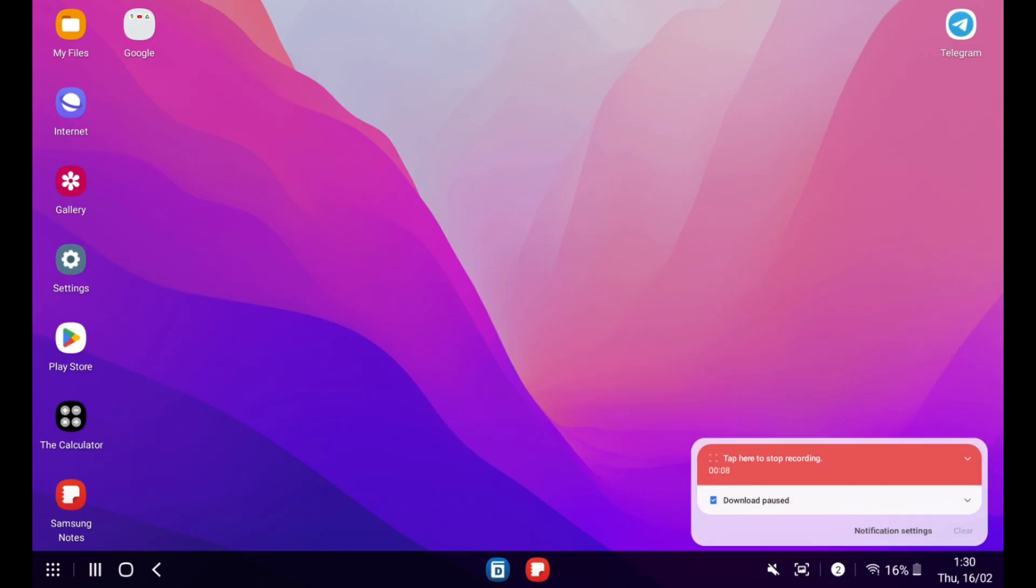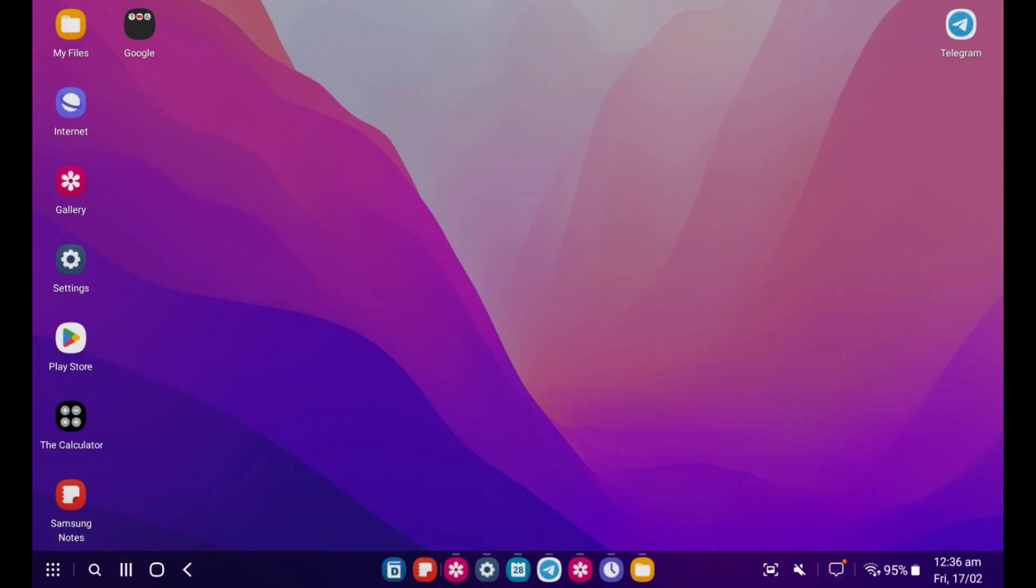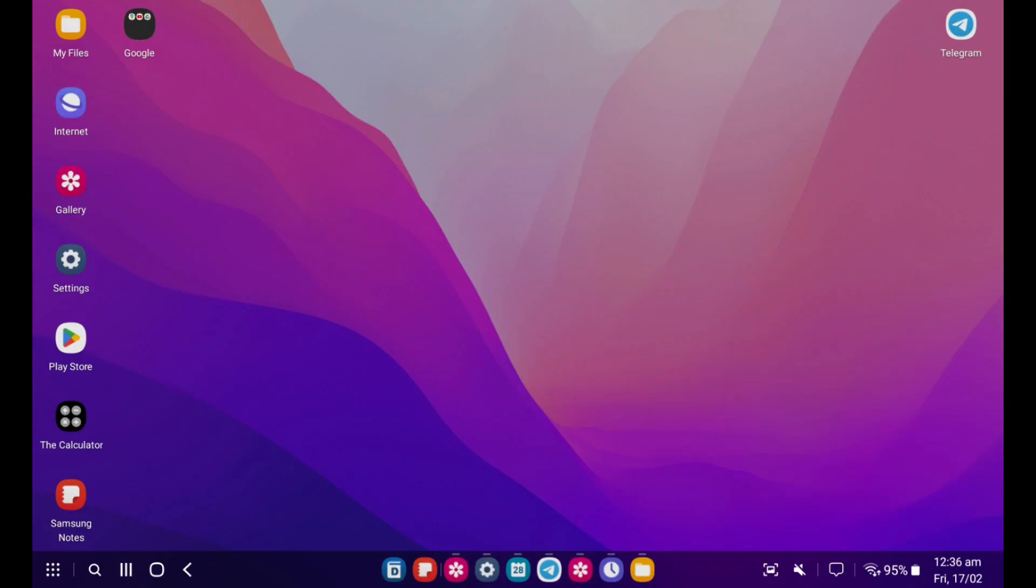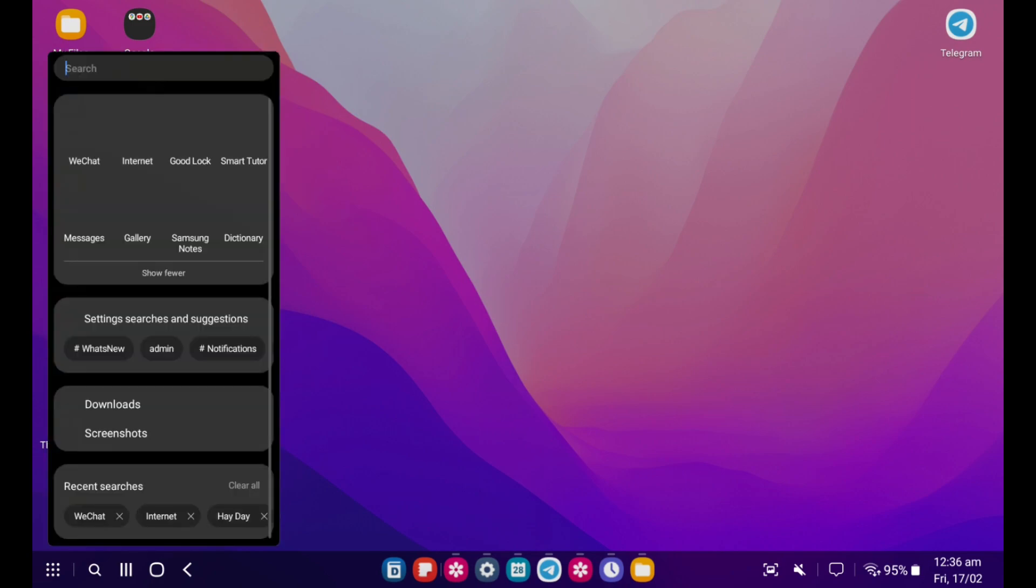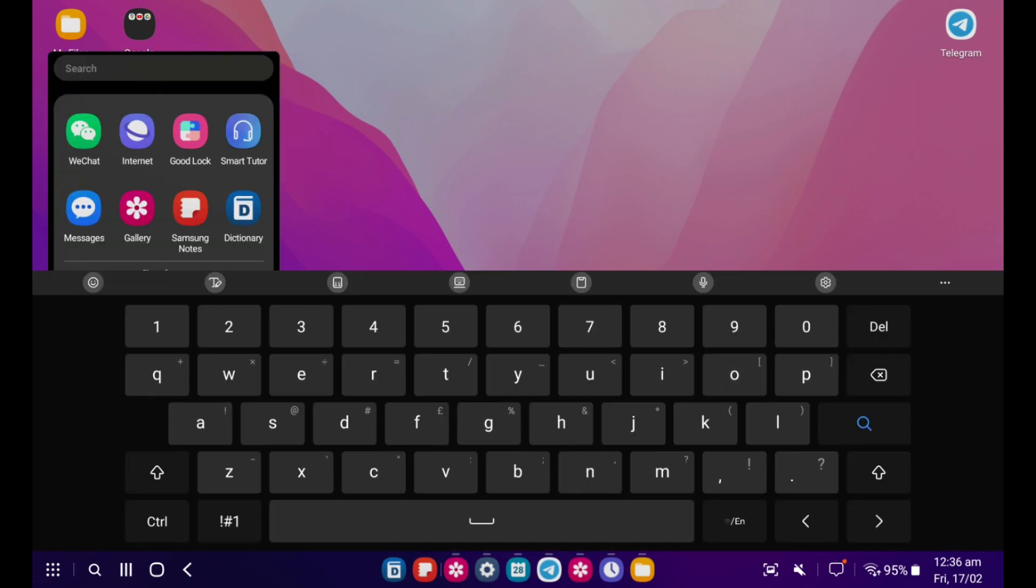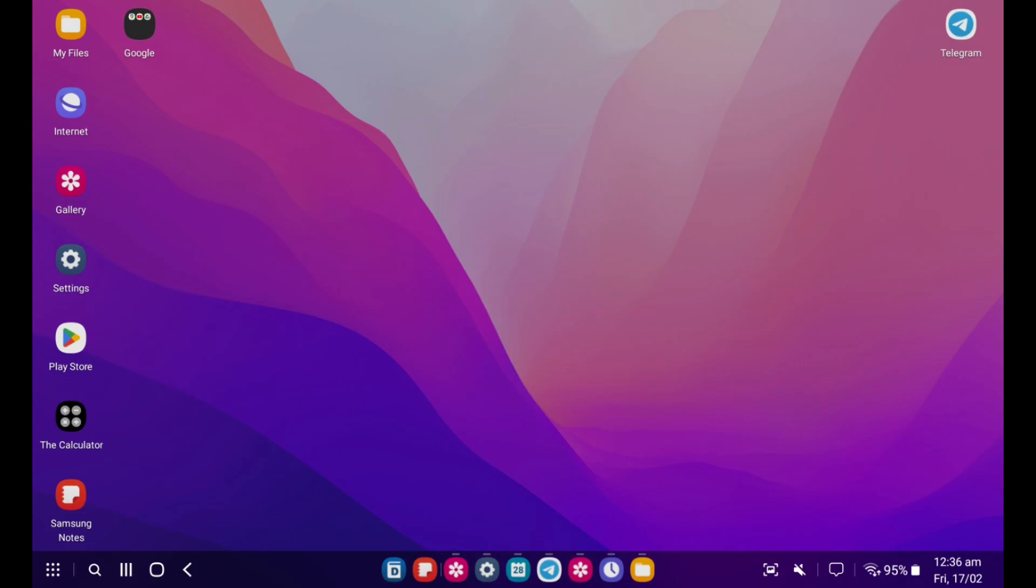The notification panel has minor UI changes. And one more thing is the search function placed in the taskbar. It is faster if we want to use the search.